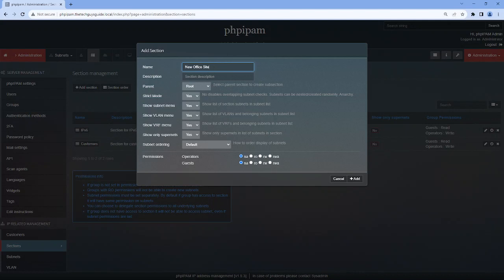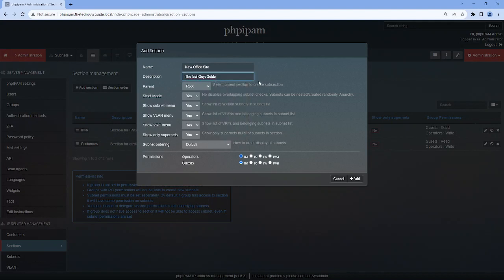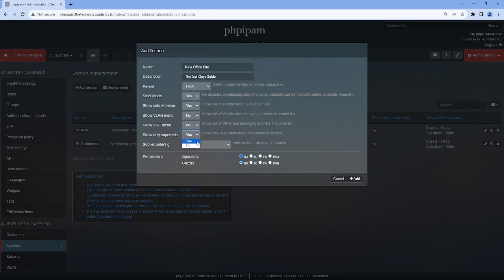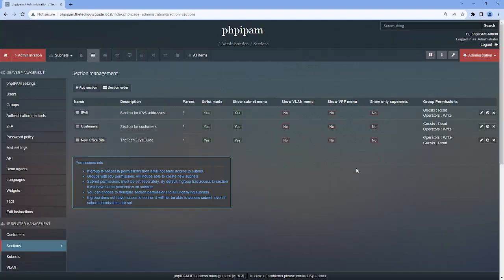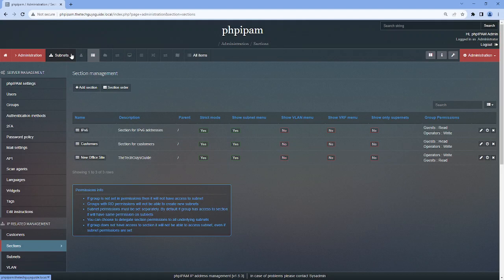New office site, and we're going to give it a description, we'll call it the Tech Guys Guide. For this go-around, we're not going to concern ourselves with the VLAN or VRF or showing super nets. This is where later on in a more advanced video, this will become more important about the permissions, but right now really it's only me as an admin demonstrating this. Now that that section has been created, that will be tied to the subnets.